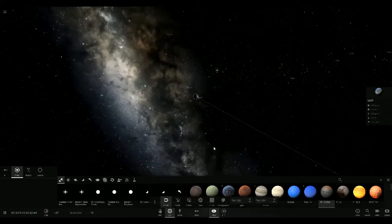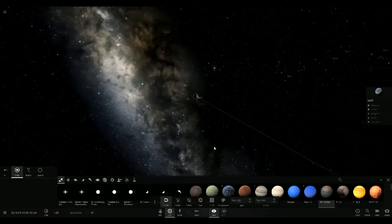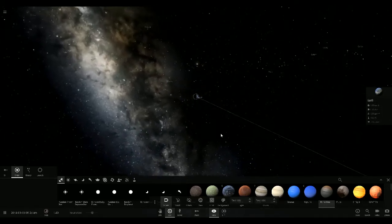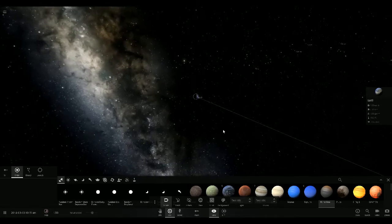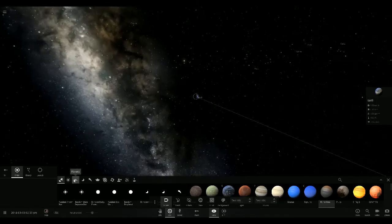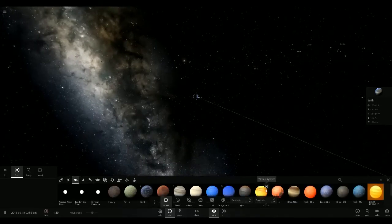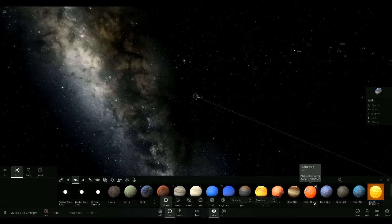Greetings, this is Bardo, my voice cracked there because I'm a teenager apparently. Greetings, this is Bardo and we're back with another episode of Universe Sandbox.